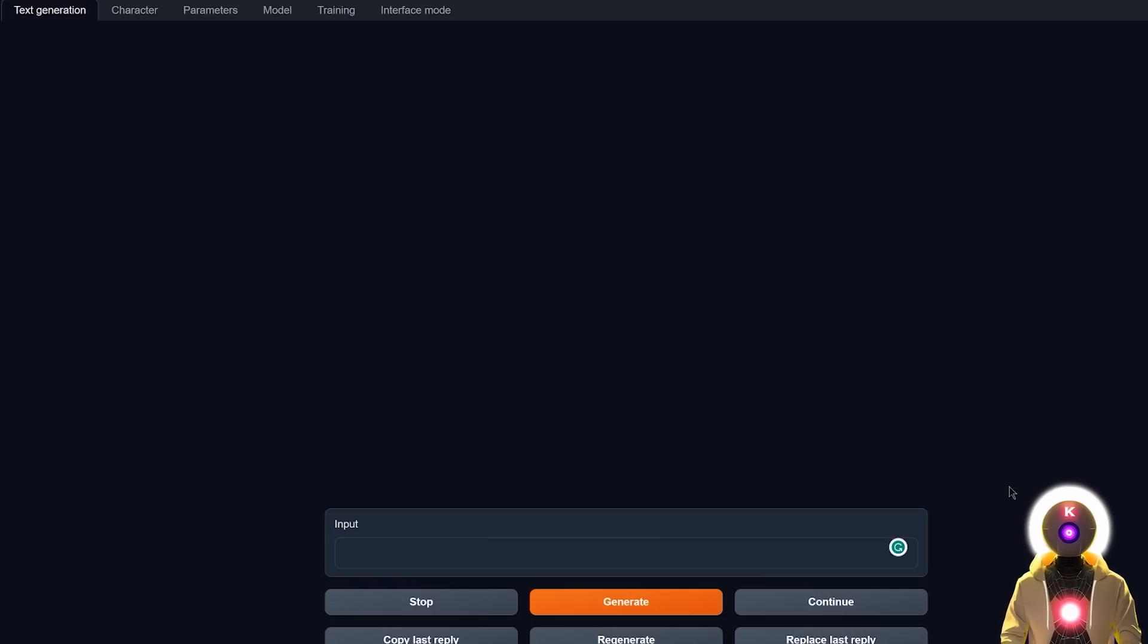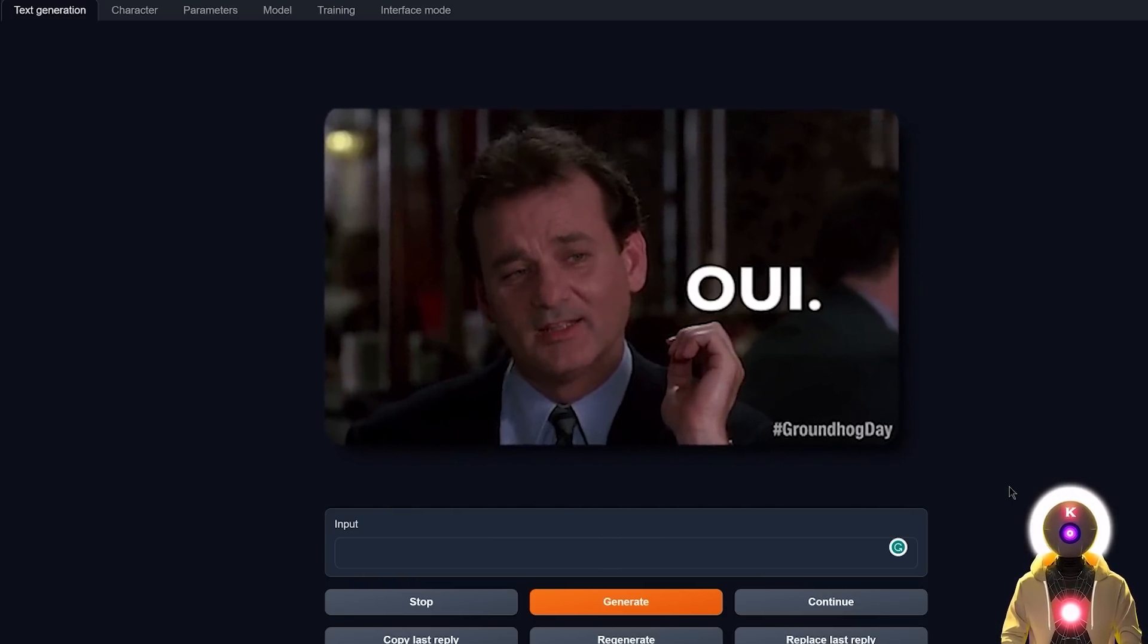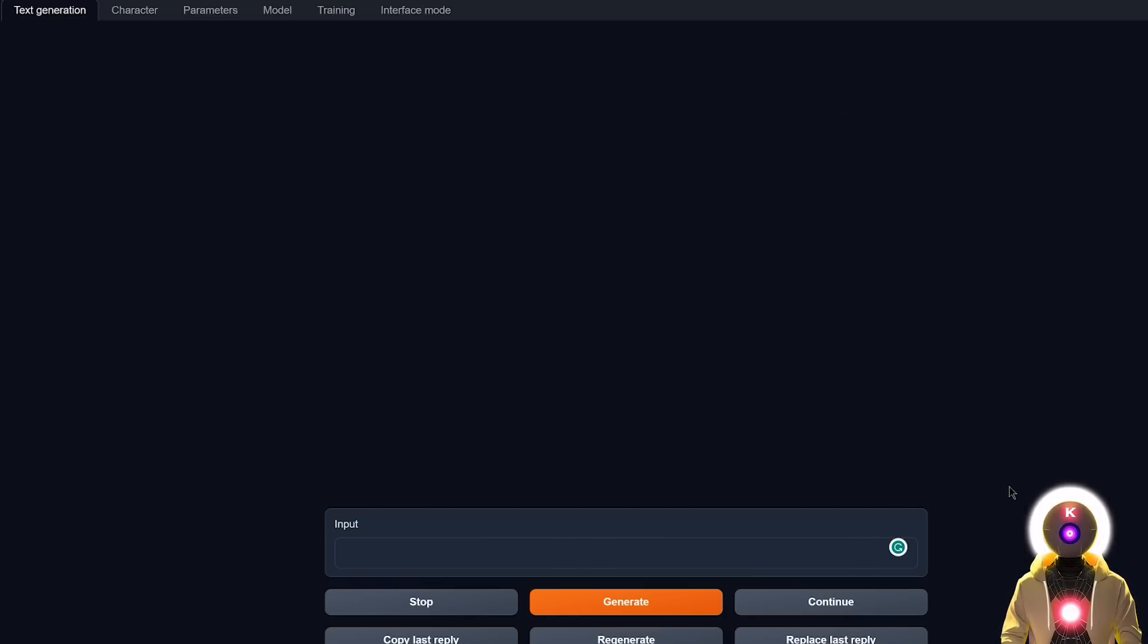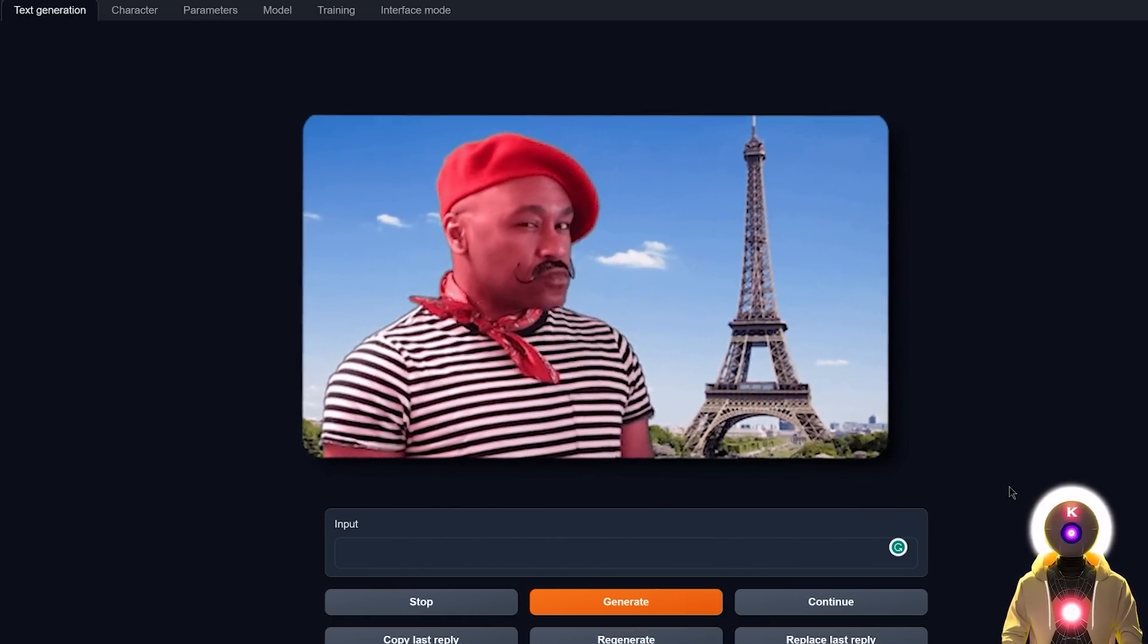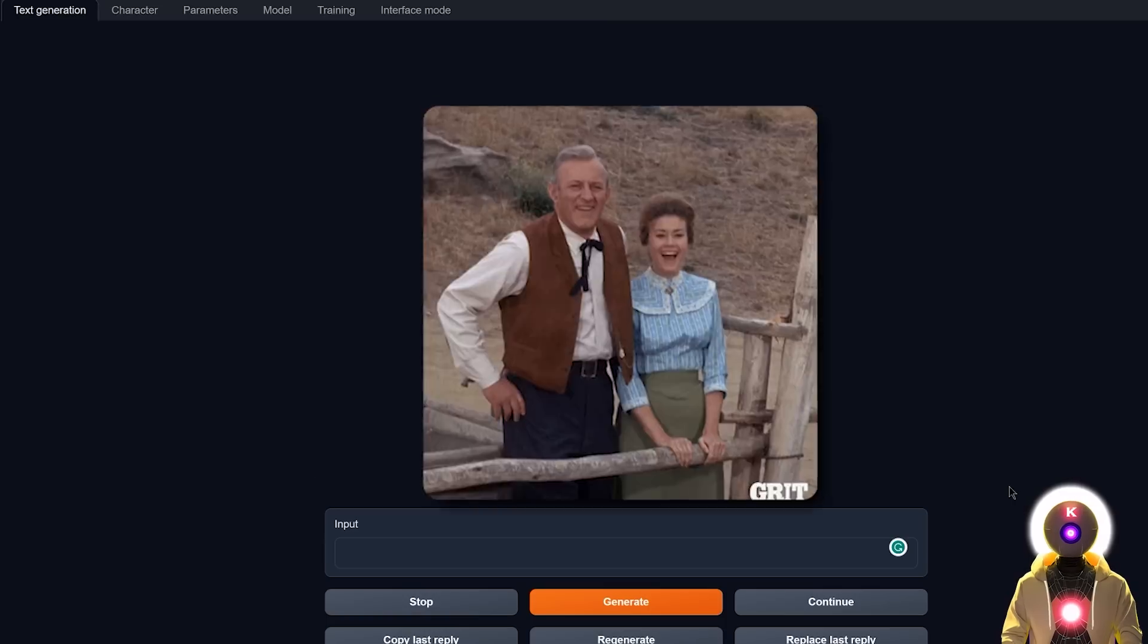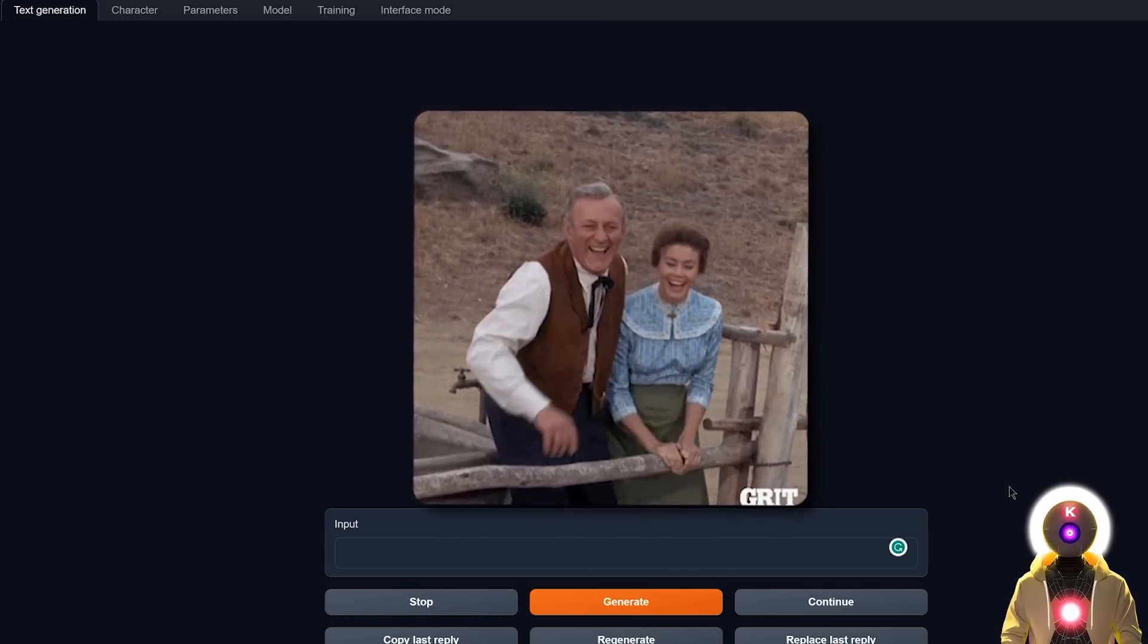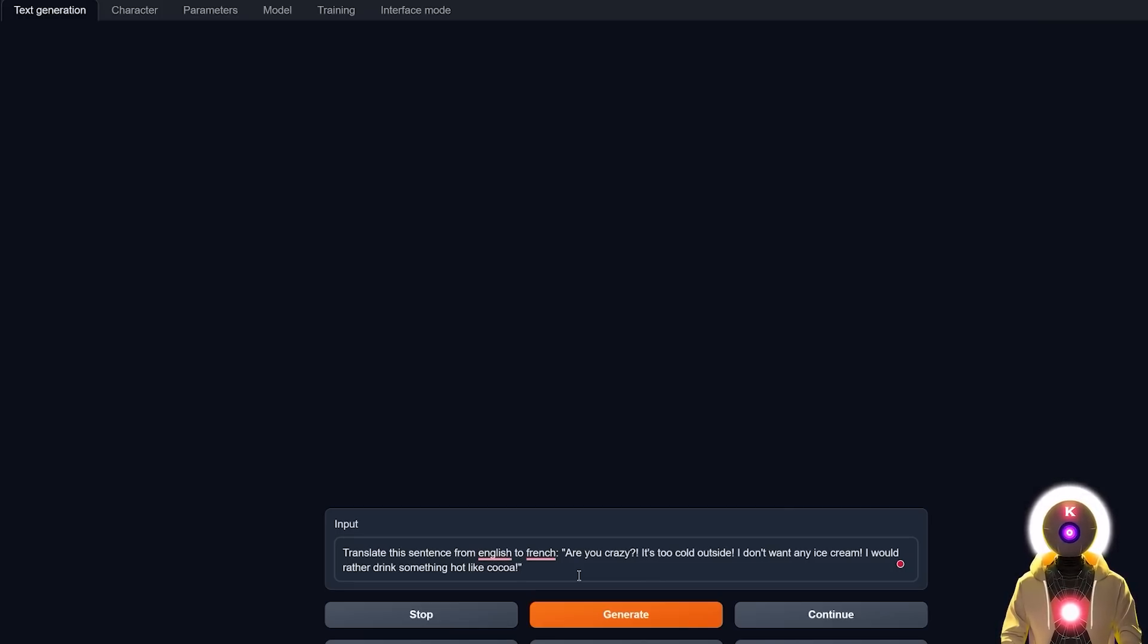Now for the next test, of course you saw it coming, you knew it was coming. So here it is. It is the famous translation exercise with my very famous prompt, where everybody is making fun of me for some reason, which is: translate this sentence from English to French. Are you crazy? It's too cold outside. I don't want any ice cream. I would rather drink something hot like cocoa.